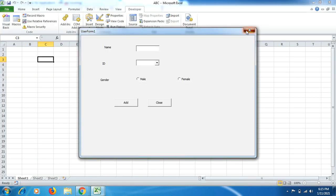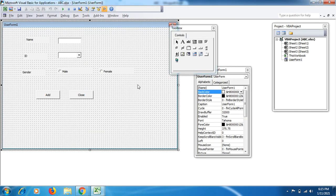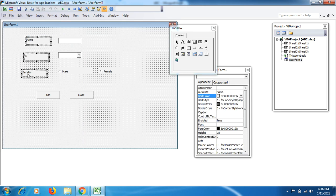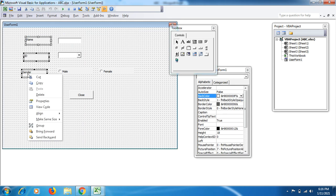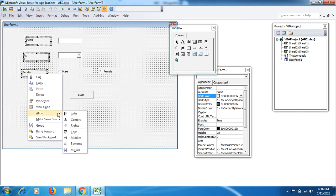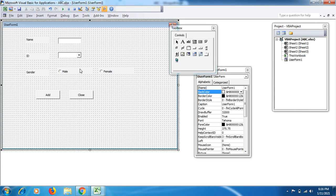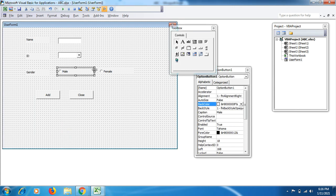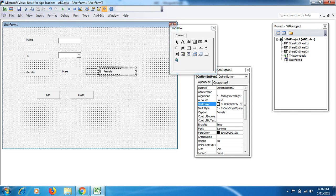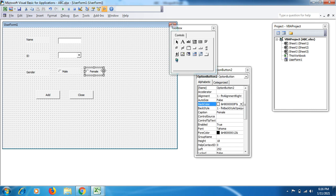In case you're wondering about the frame to make it more beautiful, let me show you how it looks. Select all these, right click on your computer mouse, go to Align, then click on Left. This will make the alignment right.